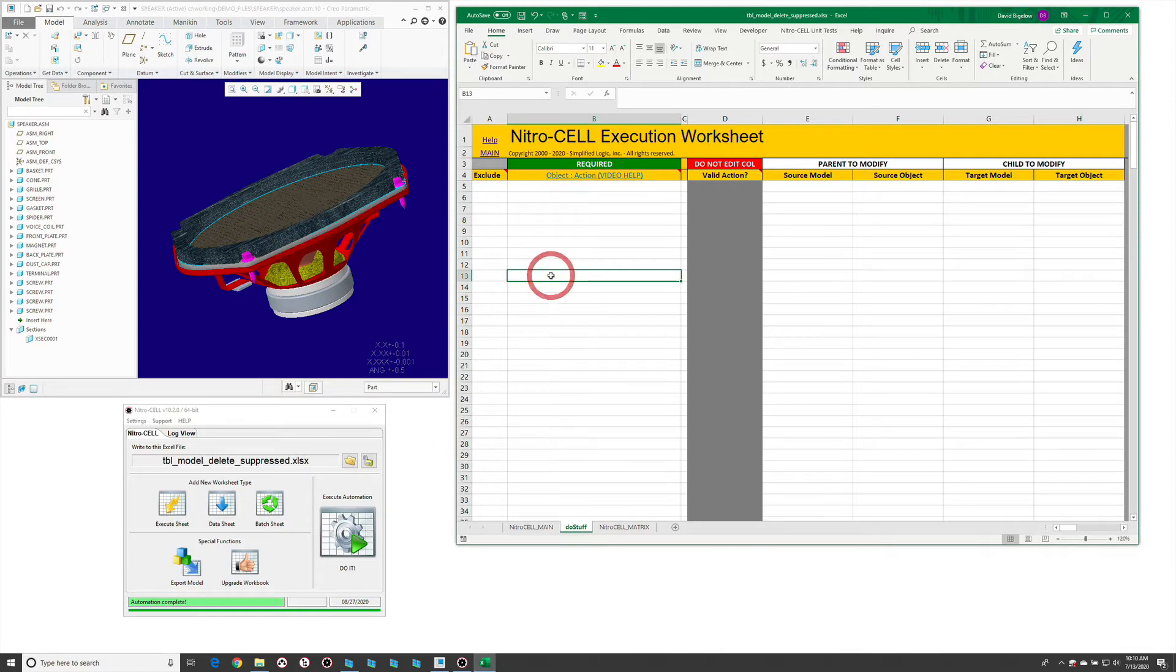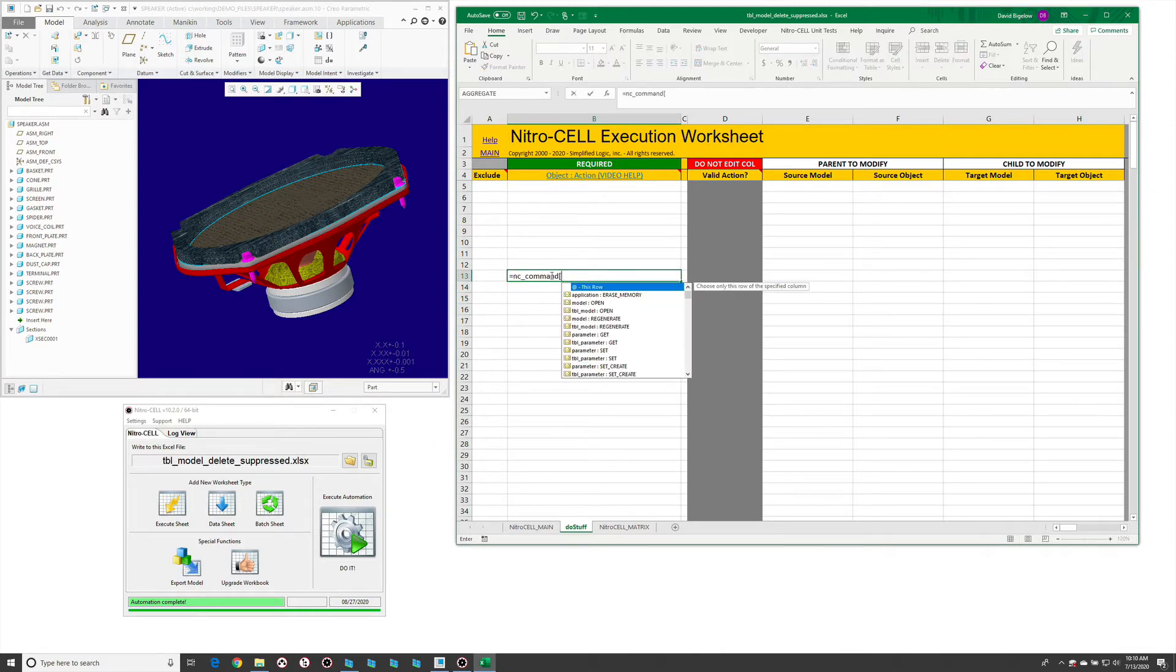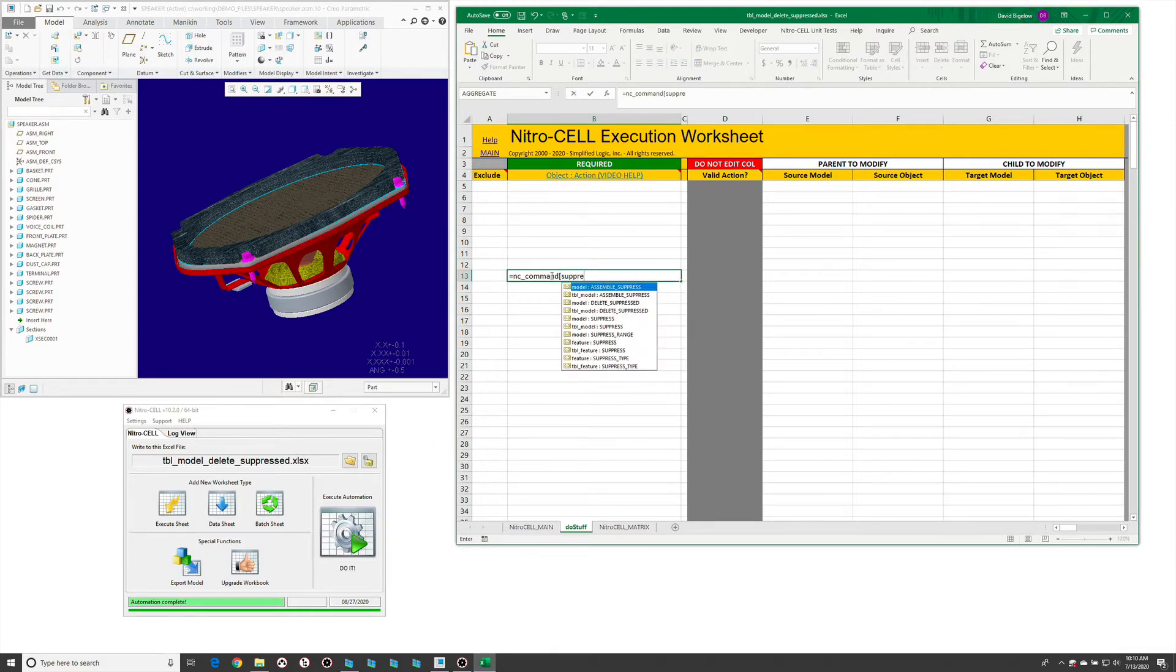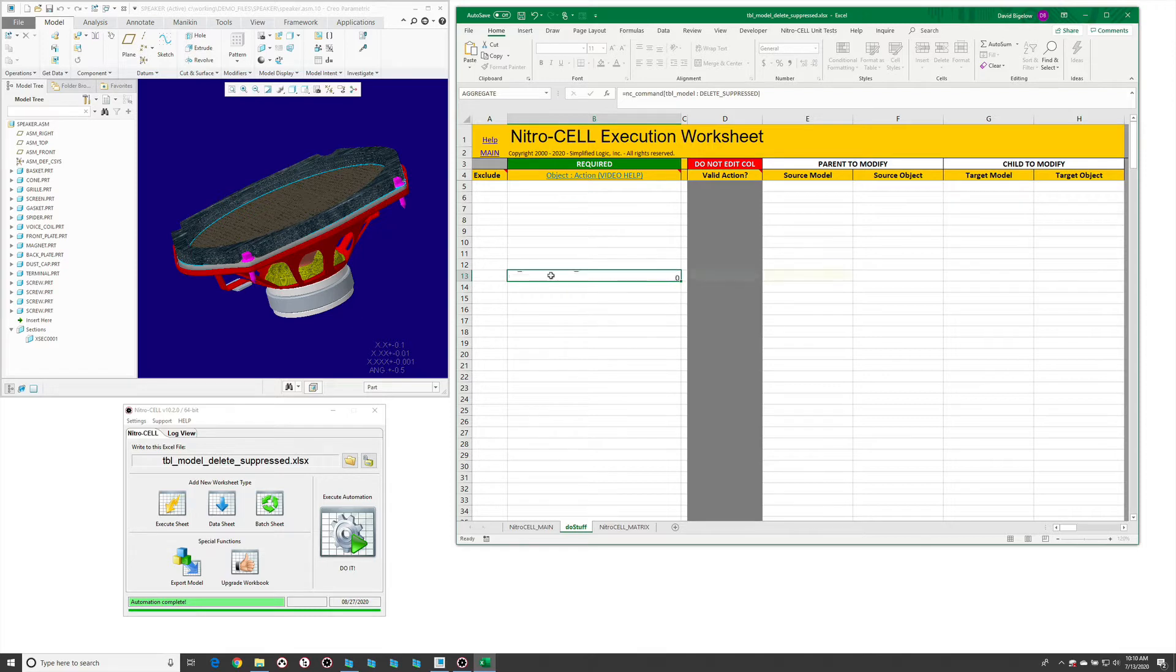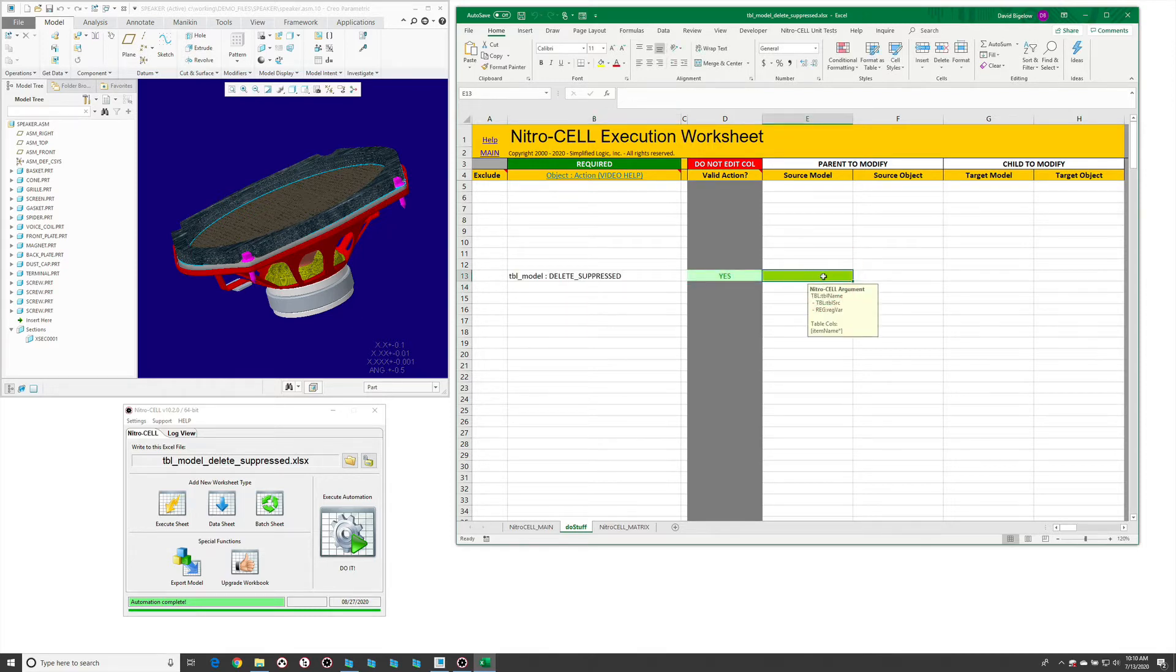If we take a look at that, we have a table option for this. I'm going to do table model delete suppressed. If we look at the requirements on this, it only requires the item name to process.